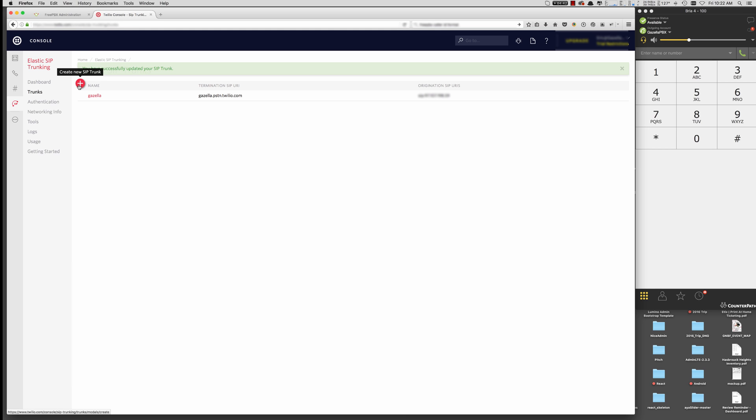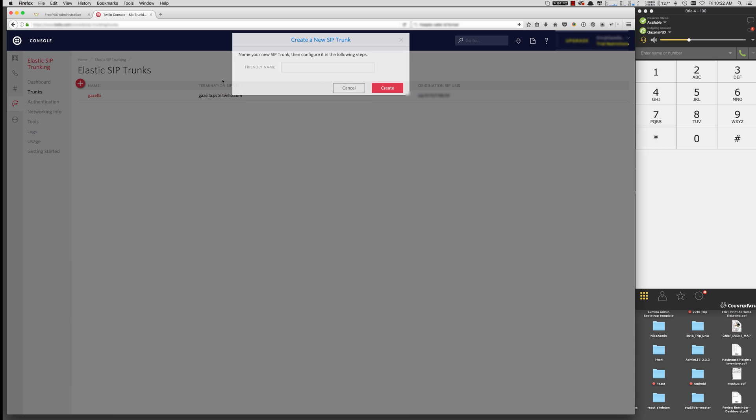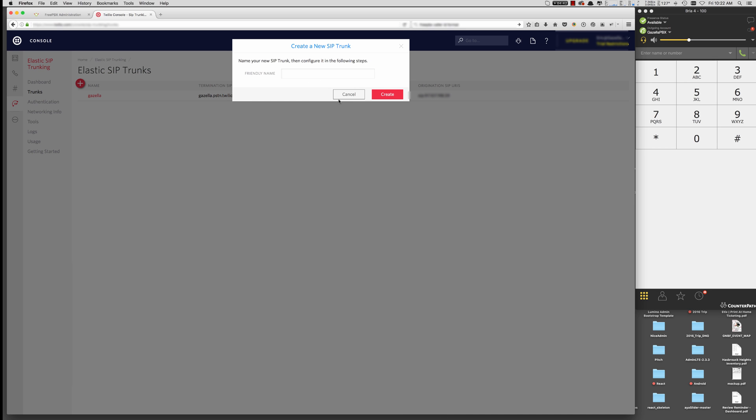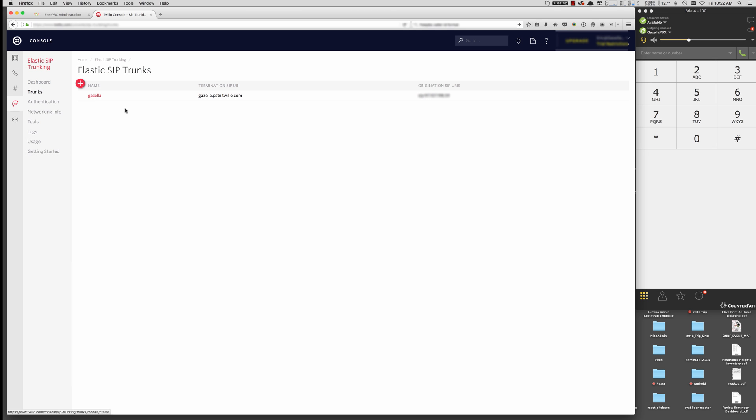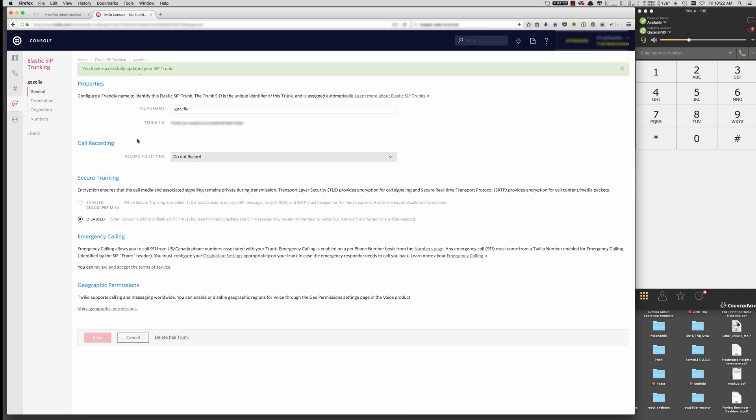I've already got a trunk, but to create a trunk, you just hit Create New SIP trunk. Ask for a friendly name. Once it's created, it's going to take you to the general page for that trunk that you've created.